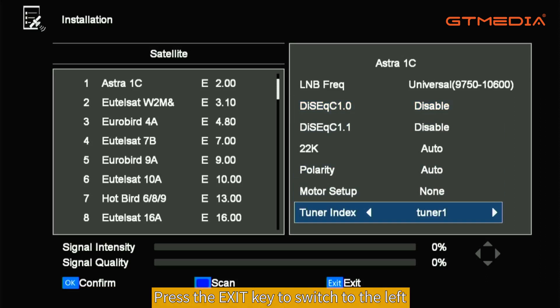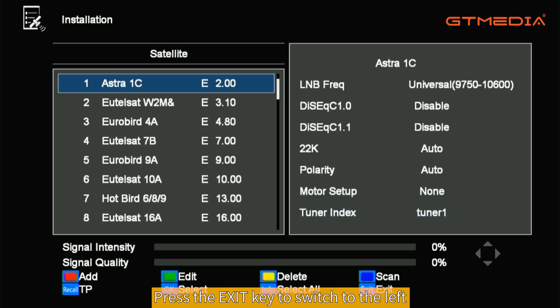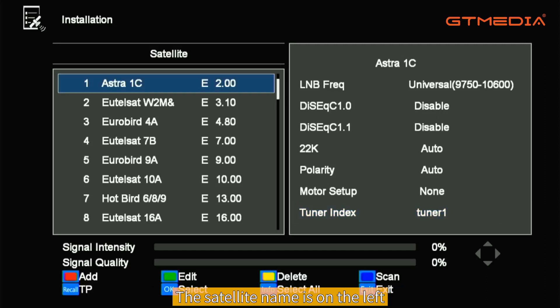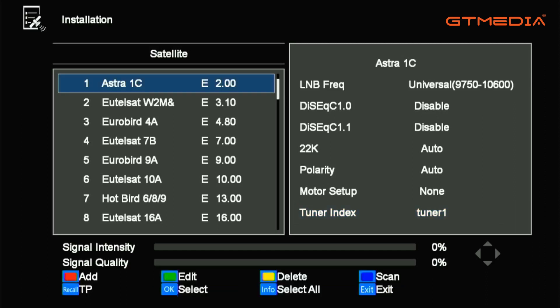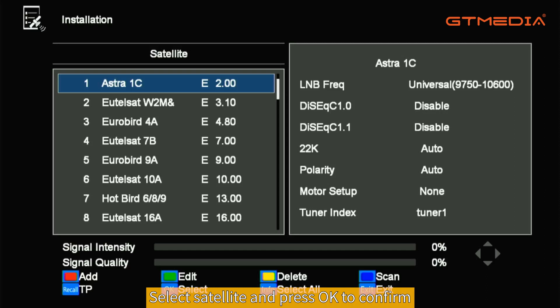Press the exit key to switch to the left window, where the satellite name is displayed. Select your satellite and press OK to confirm.